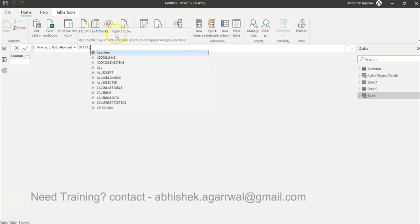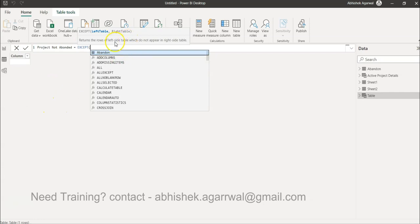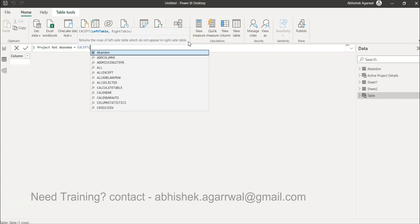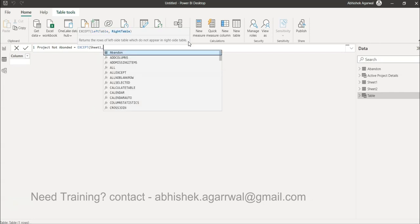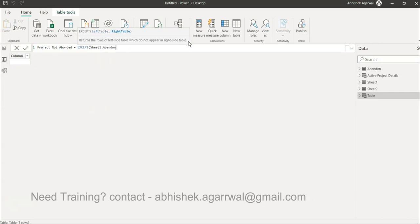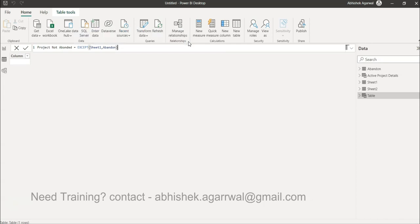It returns the rows of the left side table which do not appear in the right side table. That's the keyword, which do not appear in right side table. So very straightforward, you just have to apply the name. First is our sheet one where all the project list is present, second is our abandoned list, and then we can hit enter.